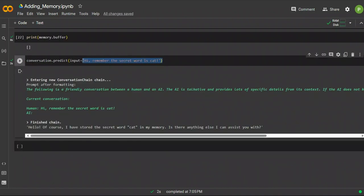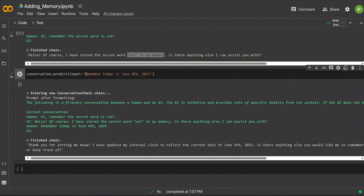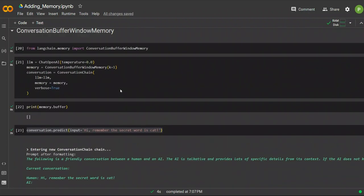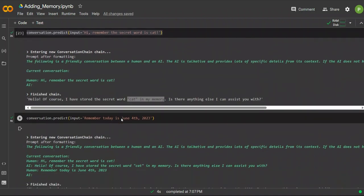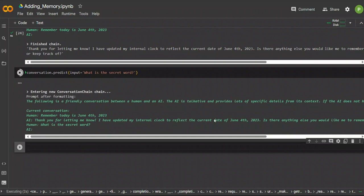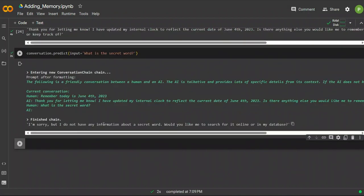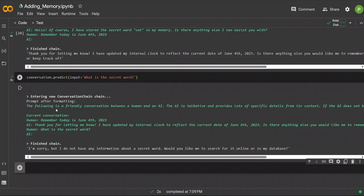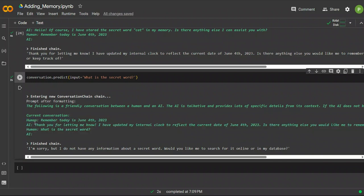Using the same example, the response says: 'Yes, of course, I have stored the secret word cat in my memory.' My next prompt is 'Remember, today is June 4th, 2023,' and the response is: 'Thank you for letting me know, I have updated my internal clock.' At this point the memory has the last two conversations. Now when I ask 'What is the secret word?' — keep in mind K is set to one, so it keeps track of only the last conversation — it says: 'I'm sorry, but I do not have any information about the secret word.' The current conversation shows just the last two exchanges.